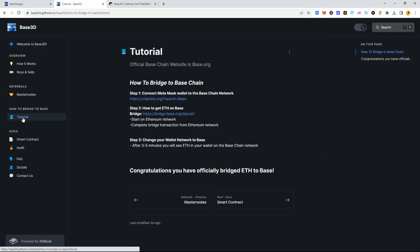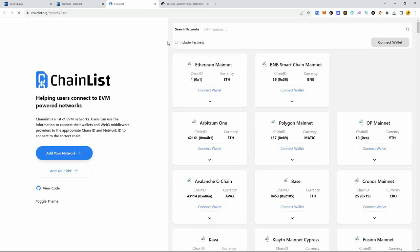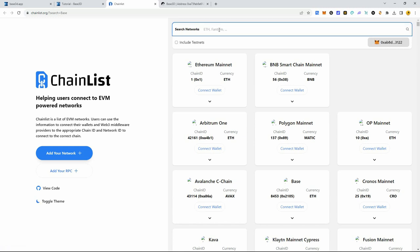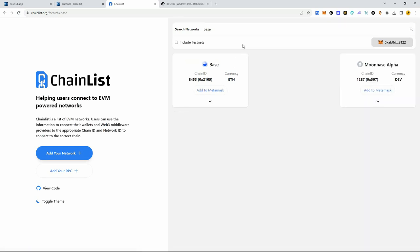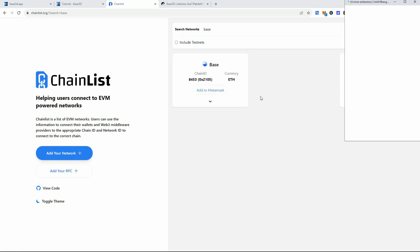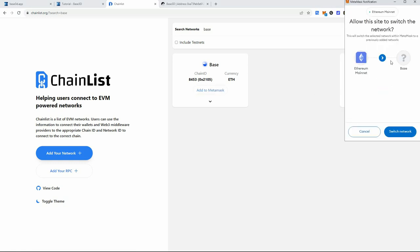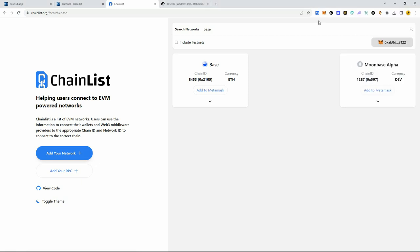If you want to get into this dApp, come over here to the tutorial section and follow these three steps. First, you're going to want to go to chainlist.org. What this does is add the Base network to your MetaMask. You type in 'Base' and it populates with the Base network. Click 'Add to MetaMask' and a little pop-up will appear asking if you want to add and switch the network.